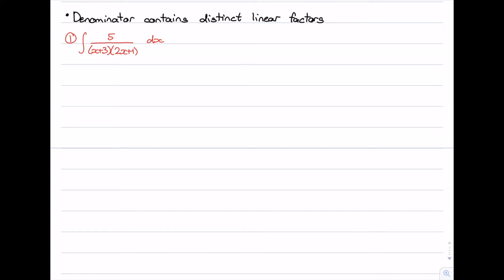Linear means it's a polynomial with degree 1. Distinct means there's no repeated factors in the denominator. For example, here we have in the denominator x plus 3 times 2x plus 1. If it wasn't distinct, we would have something like x plus 3 all squared, meaning x plus 3 is repeated twice. So in this case we're just looking at distinct linear factors in the denominator.